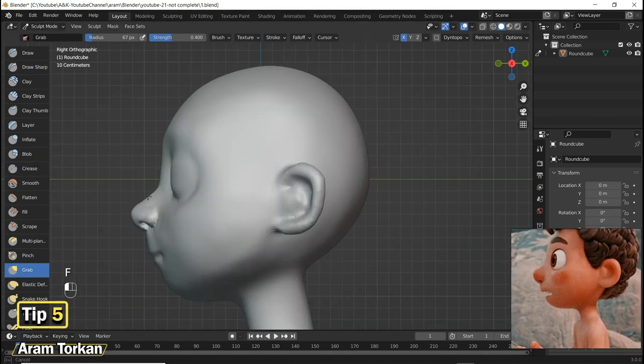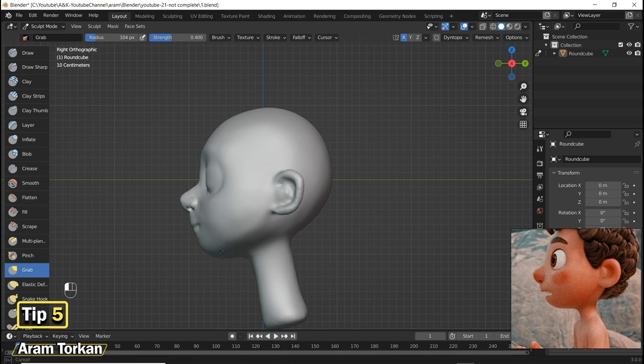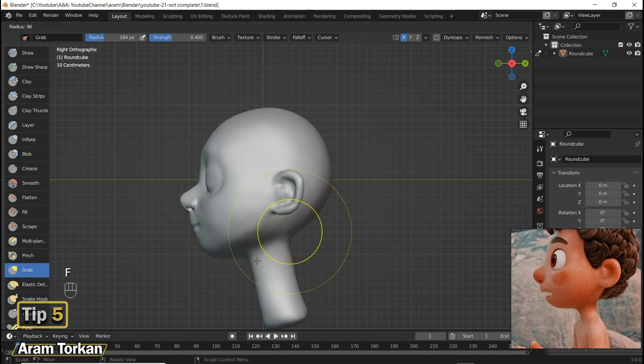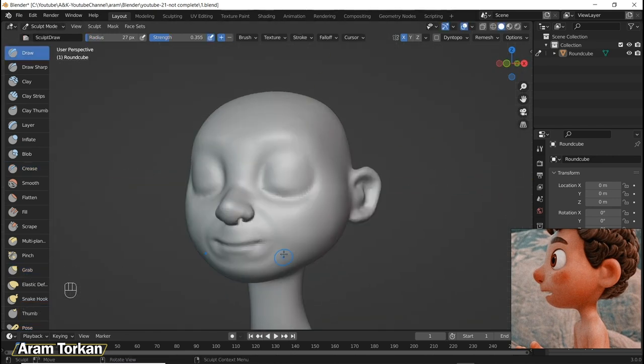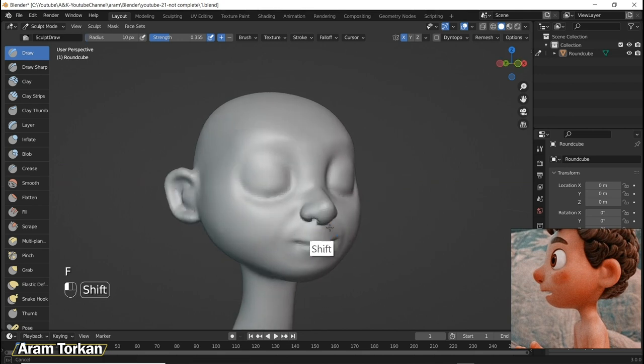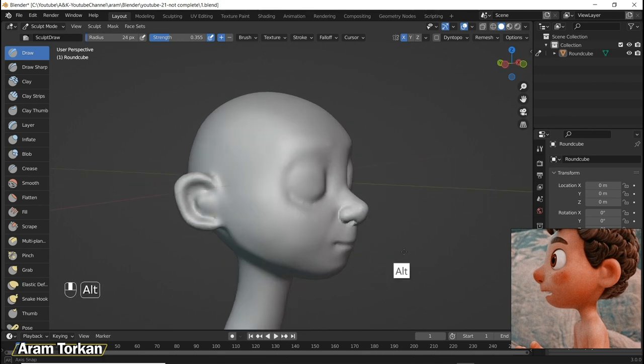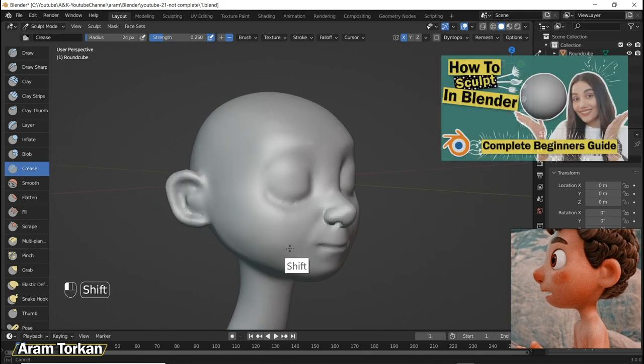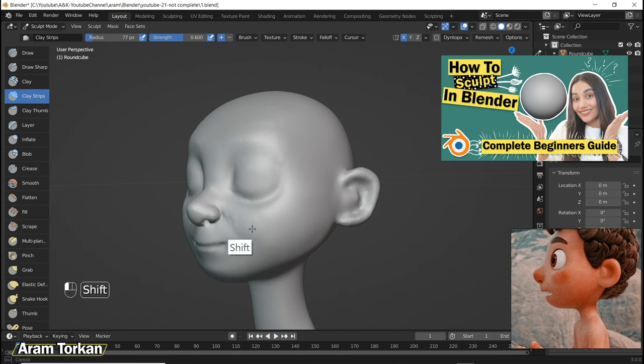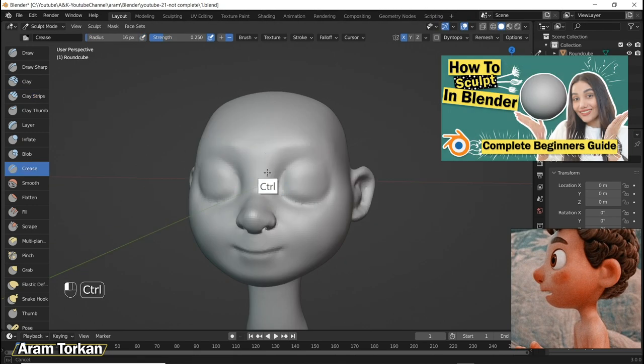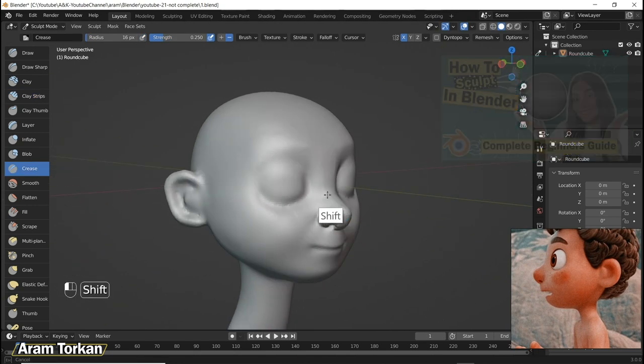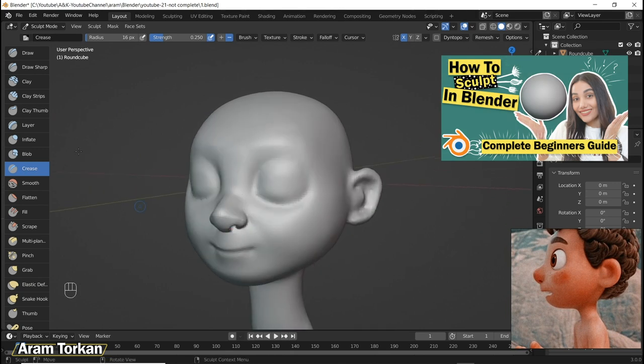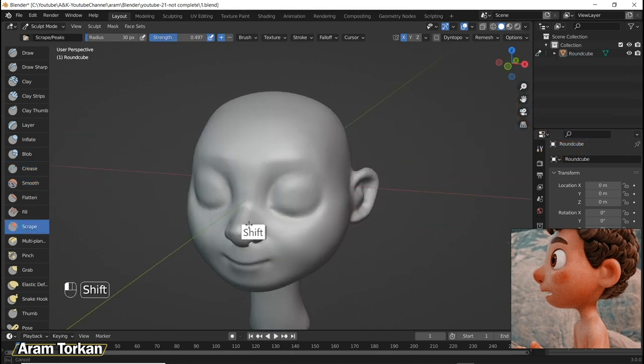Tip number five. Many of you don't have any idea about how to actually start sculpting and practicing. In this case, first of all I suggest that you watch this video because I explained exactly how you can start sculpting in Blender and explain the brushes completely. Make sure to check this video, I put it up here.